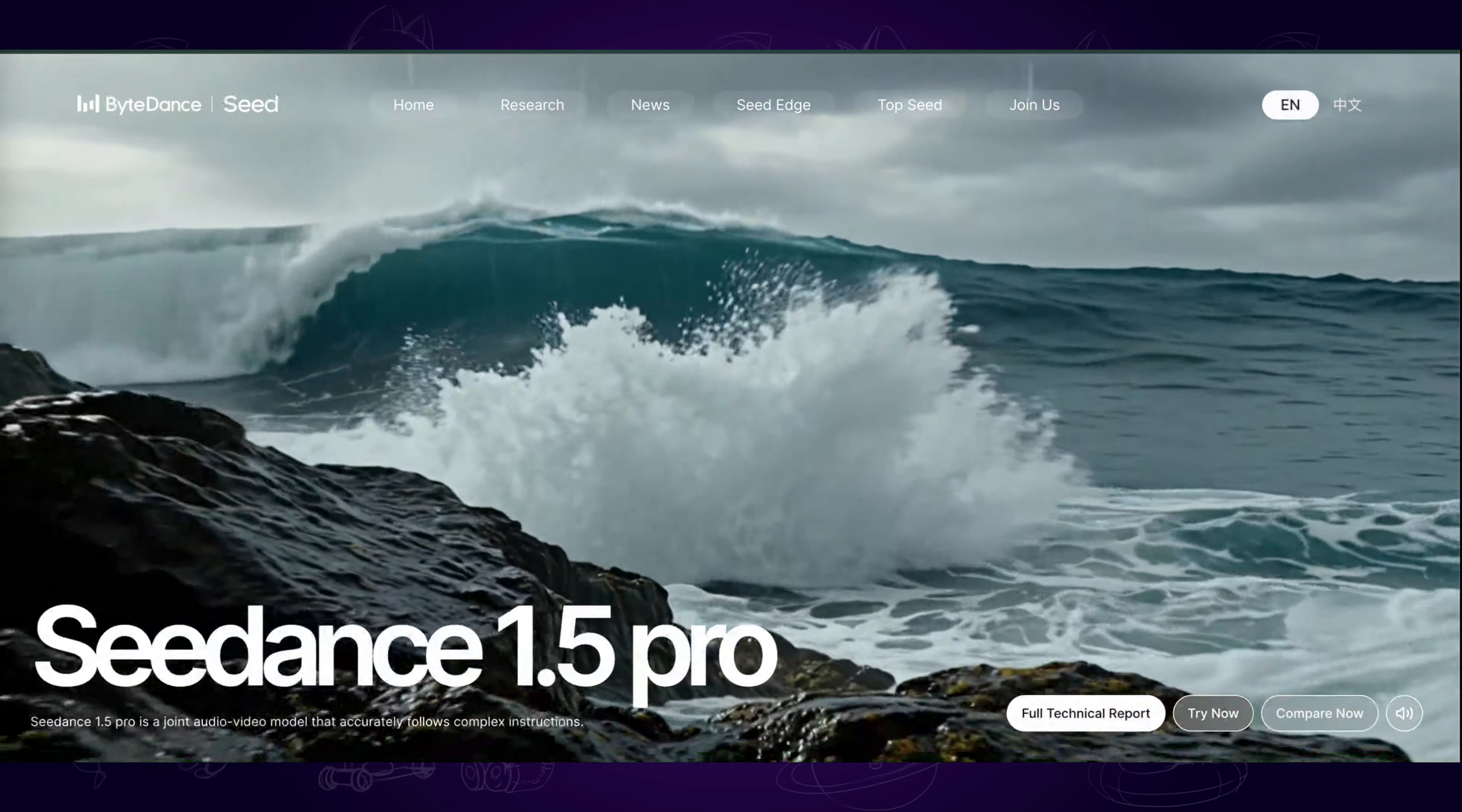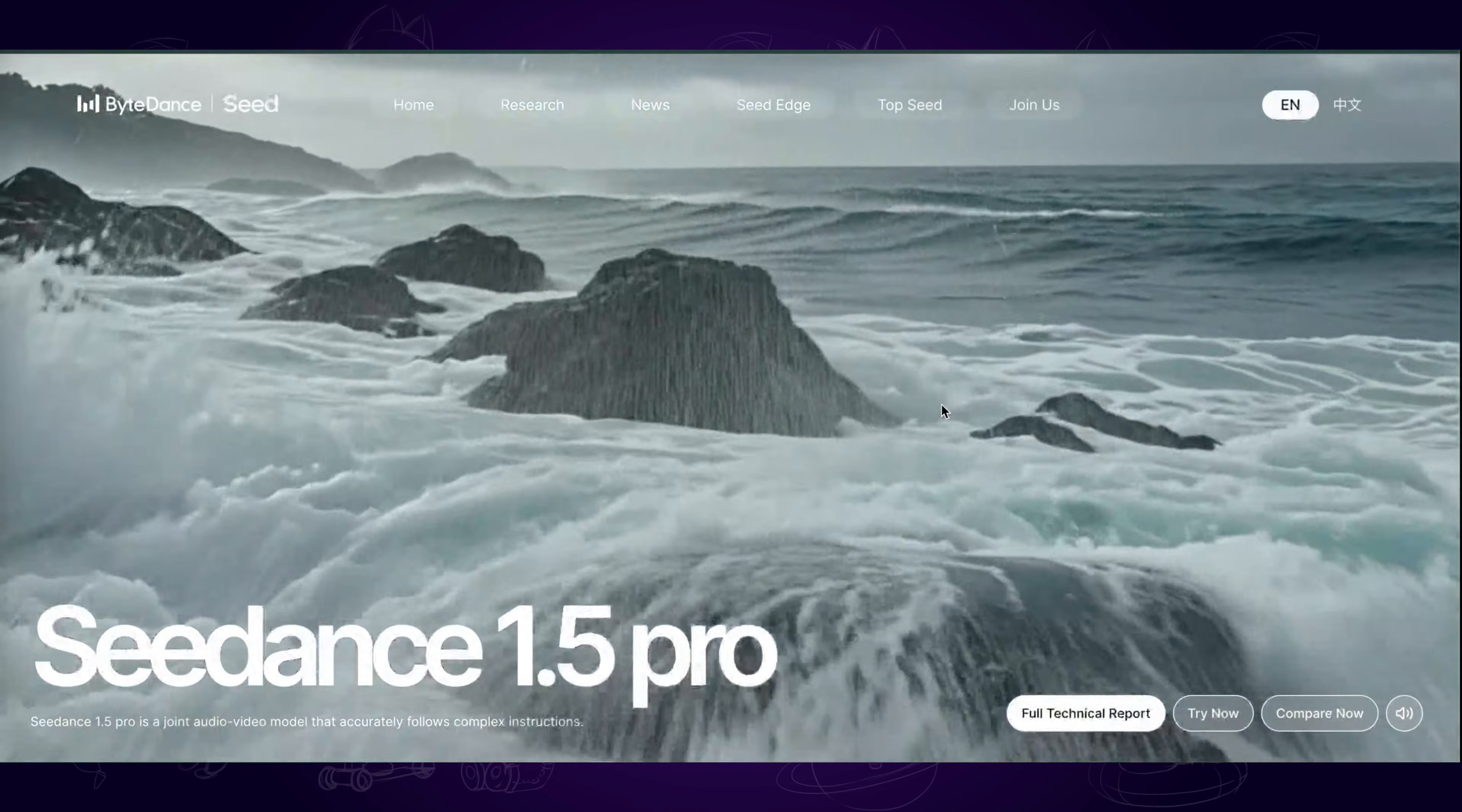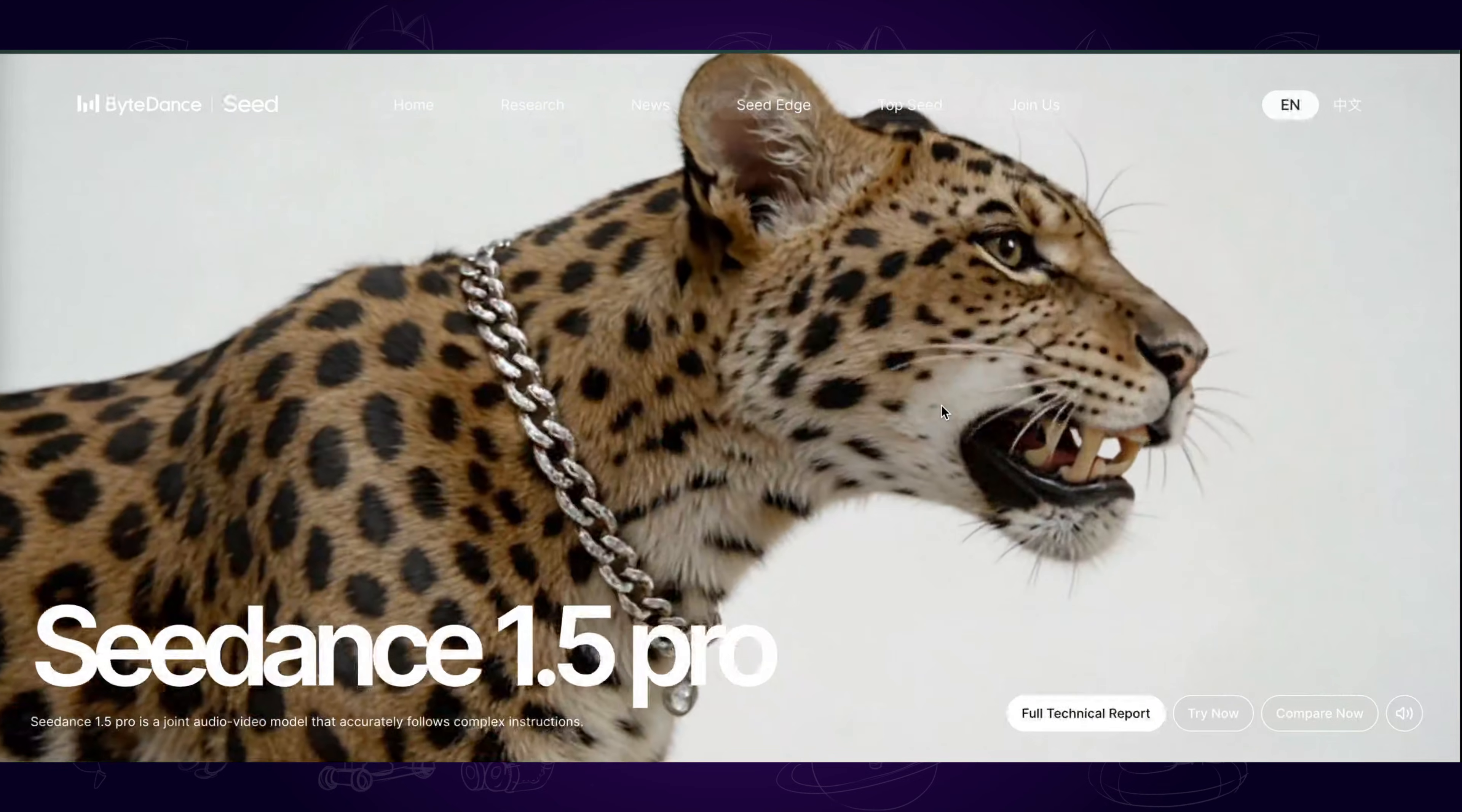Hi guys! Earlier this week, Seedance 1.5 Pro was officially released. This AI video generator has updated many astonishing new features.